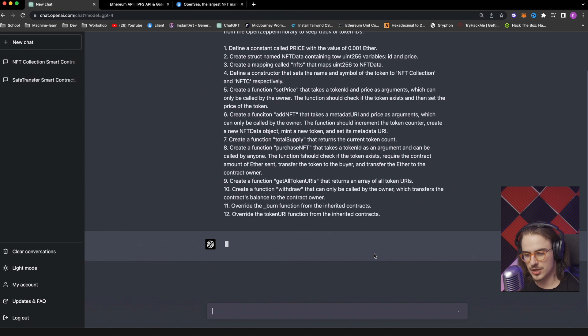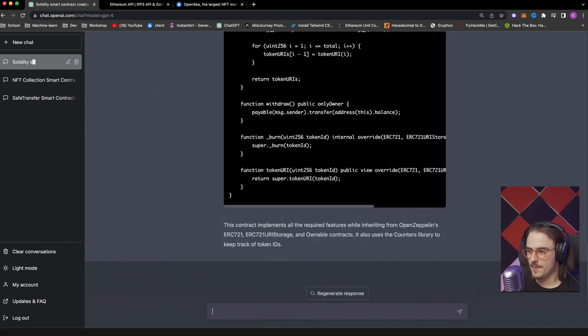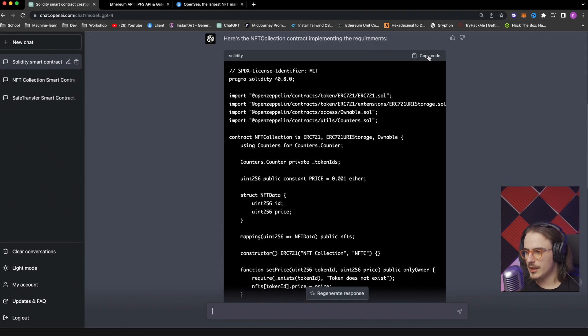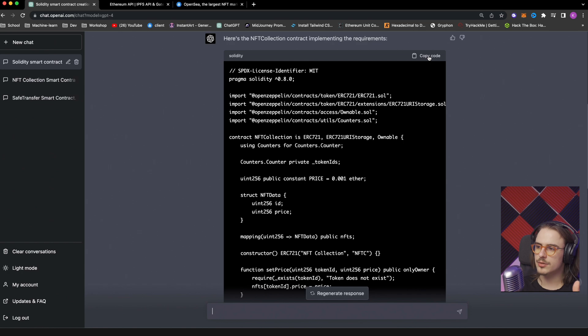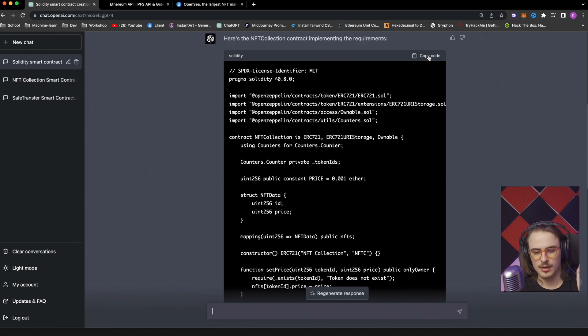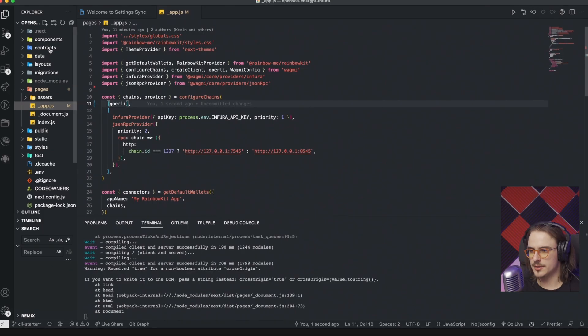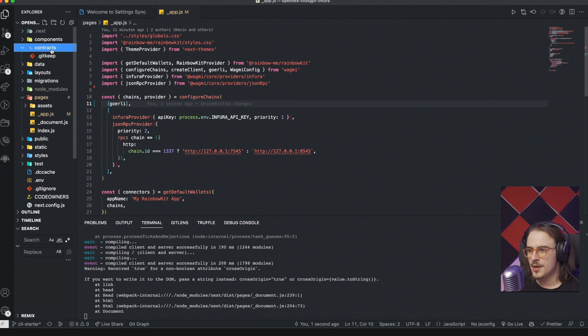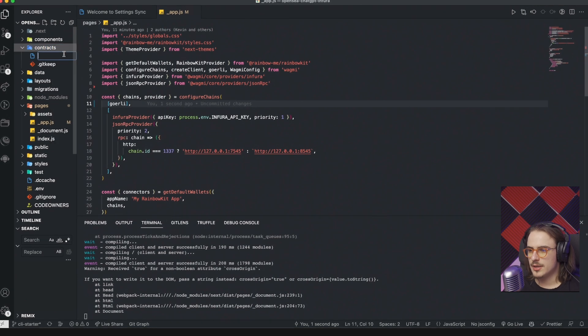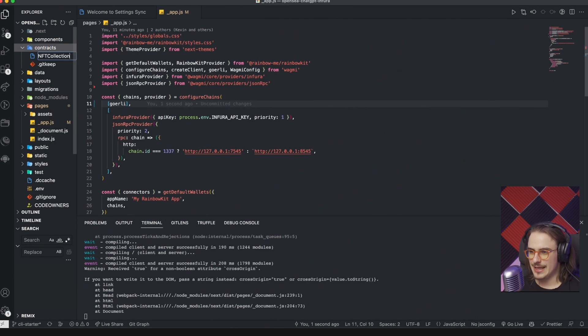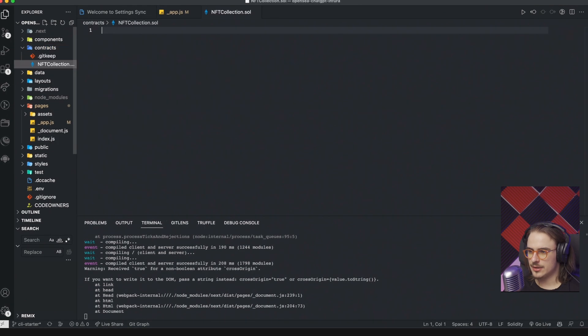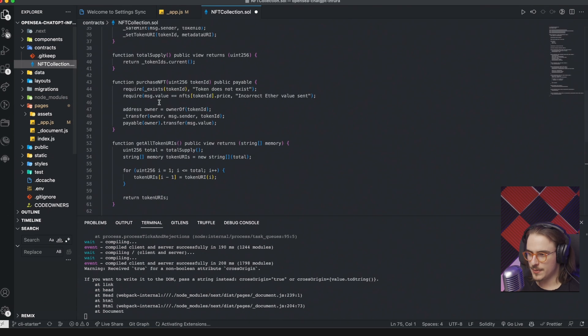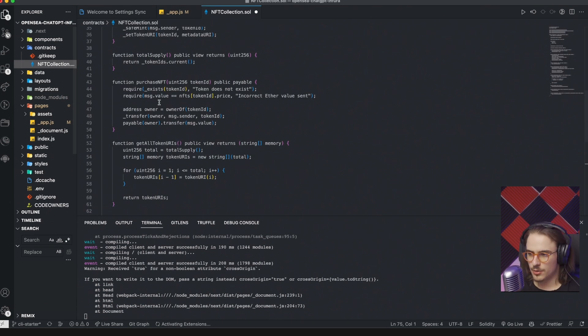So basically the name will be NFT collection and then NFTC will be the symbol. But again, it understands if you say respectively. Then we will need a function setPrice that will receive the token ID and will receive the price as two arguments and check whether that token exists or not. And then we'll set the price and we're going to have an addNFT which will increment the counter and create the NFT data object and mint the token. So it will basically do all the minting around it. Then we're going to have a totalSupply that returns the number of minted tokens, purchaseNFT which will complete a purchase transaction, getAllTokenURIs to return all the token URIs, and then we will have the burn function from the inherited contract overridden and a tokenURI as well. So let's see what ChatGPT said. And it actually gave a pretty long contract. So I'm not going to just go through it right now. Let's just put it into our VS Code. So I'm going to go ahead, go into contracts and create an NFTcollection.sol file, and then just paste it there.